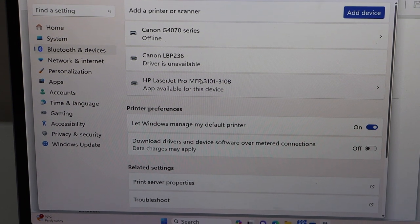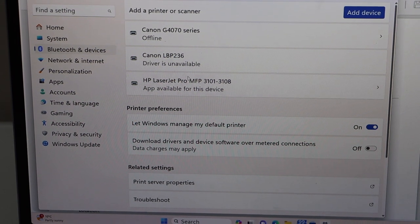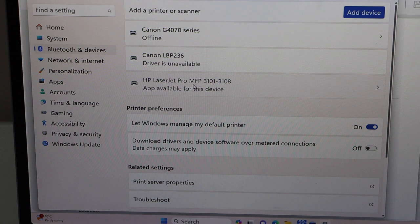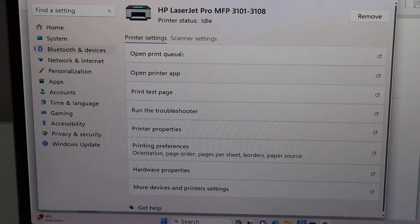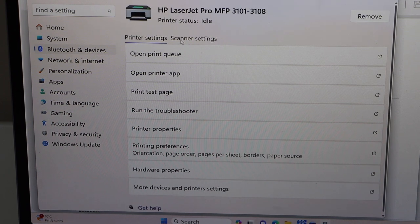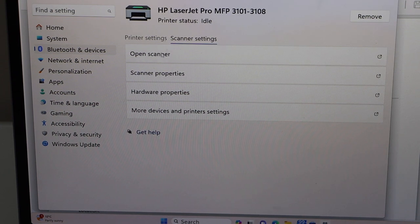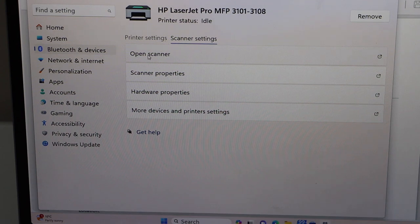Look for your HP printer. So you will see HP Laser-Z Pro. Select it. Click on the scanner, open scanner.